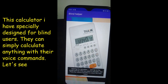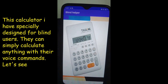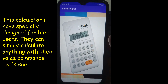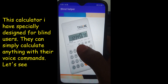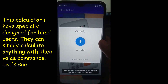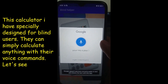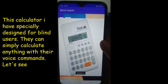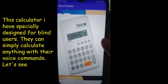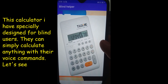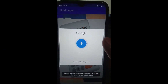Calculator. Opening the calculator. Just tap on the screen and say what you want to calculate. 4 into 6 plus 3. Answer is 27. Tap on the screen and say what you want.